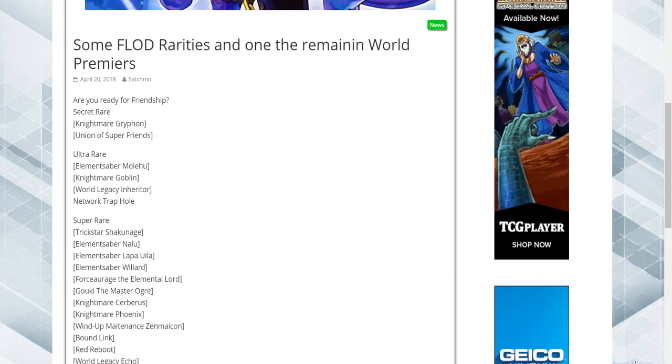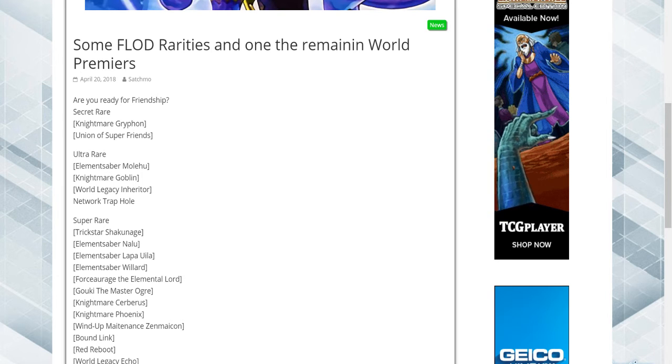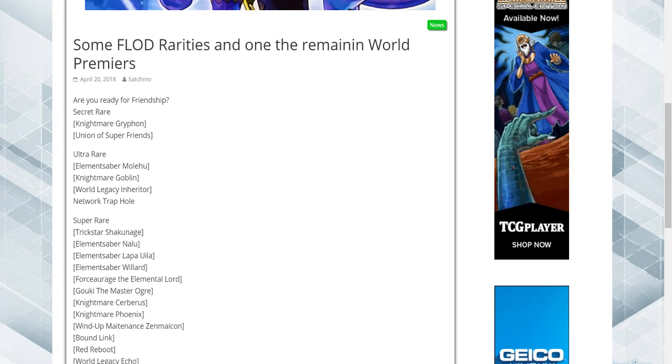If you're looking forward to elemental sabers like I am, because I'm personally going to build the deck, as soon as the set hits, I'm going to try to pick them all up during sneak peek and put a deck together for y'all.